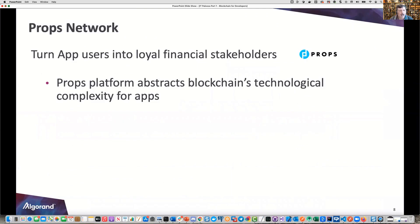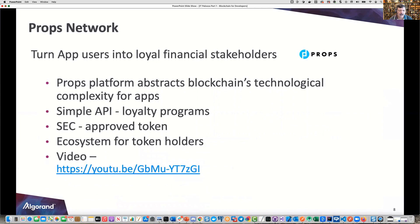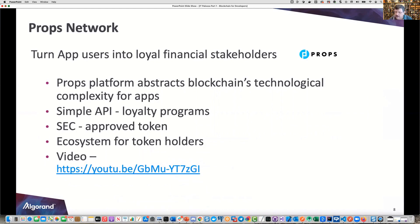Props Network is the first use case that comes to mind. This turns app users into loyal financial stakeholders. They have a token — a term you'll hear a lot in the crypto industry — which is basically an asset. You could define your own coin, like a Russ coin, on the Algorand blockchain. It's an ecosystem for token holders, with a simple API for loyalty programs that you can incorporate into apps or websites you build. It's SEC approved.